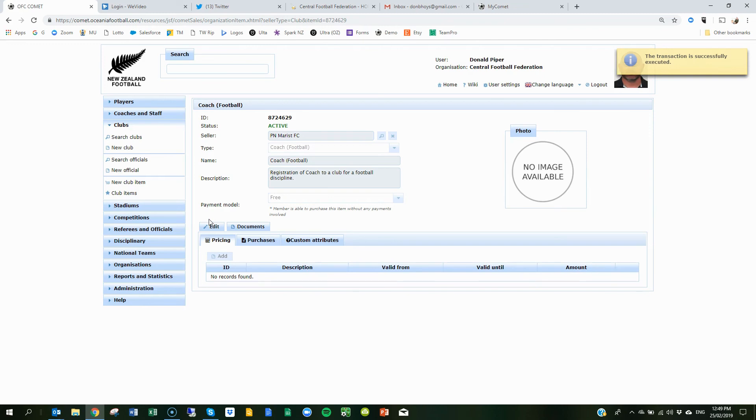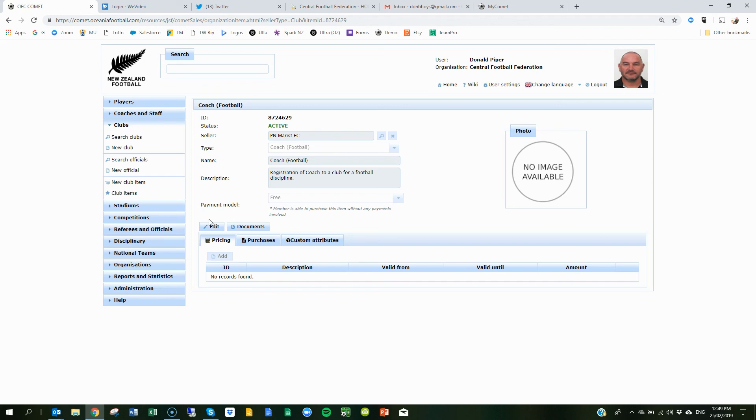The reason we're asking you to create coach items and to register all your coaches is a couple reasons. A, so you can add them to the comet team sheets, and B, it will help us communicate out to those coaches around coach education and allow us to see who we have got out there and how we can support them. So if you've got any questions with that, just give me an email and we'll help you out. All the best.